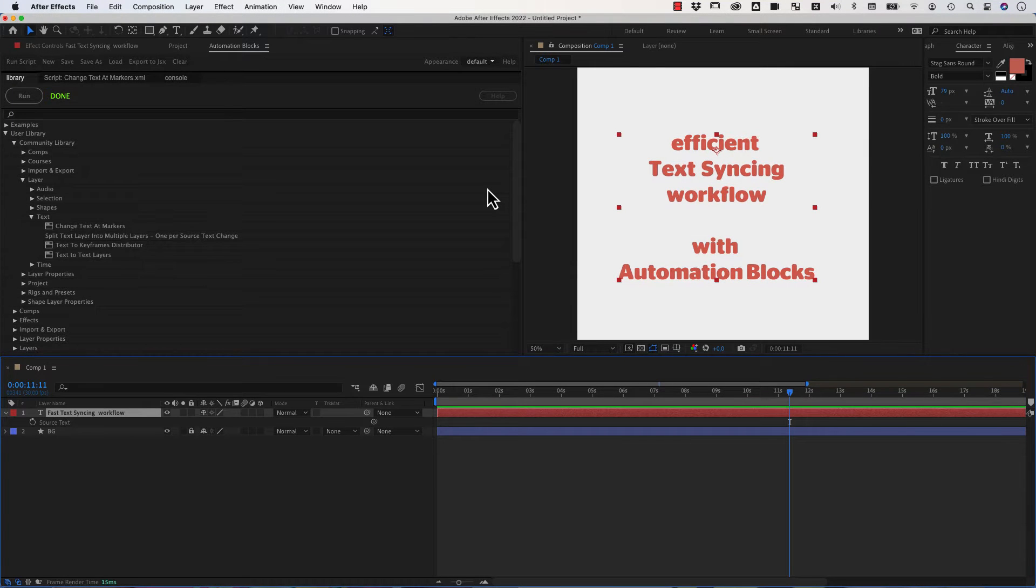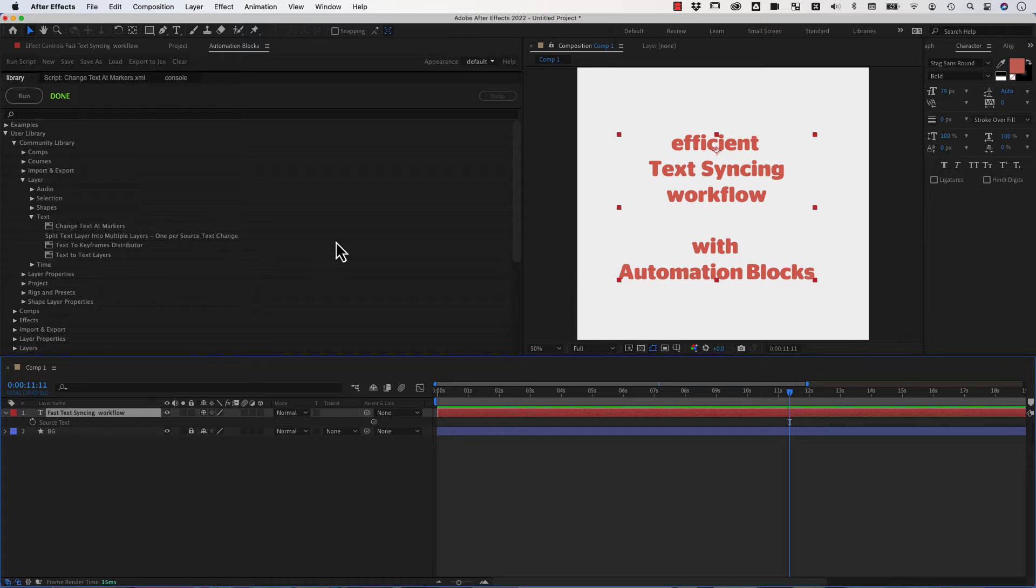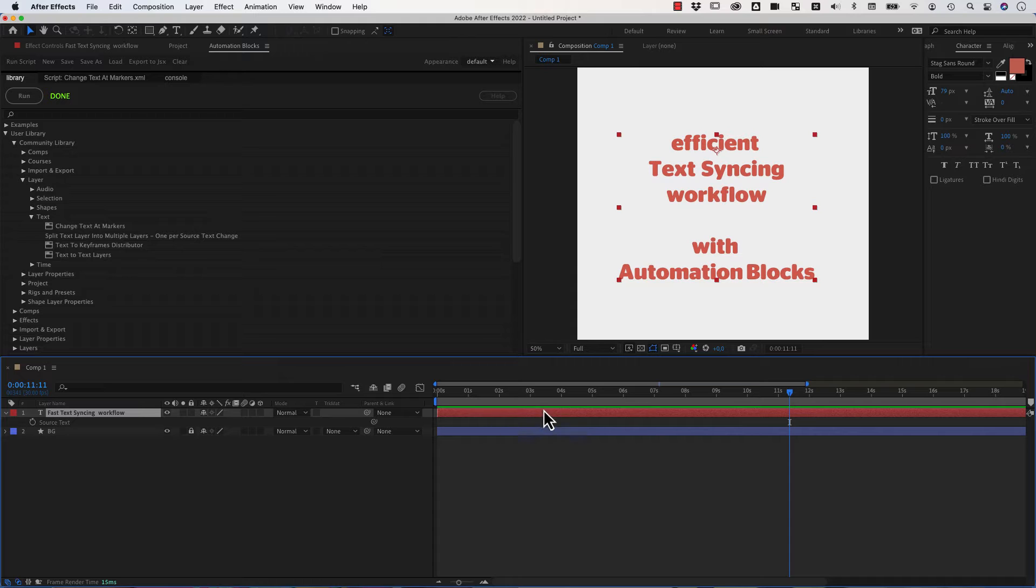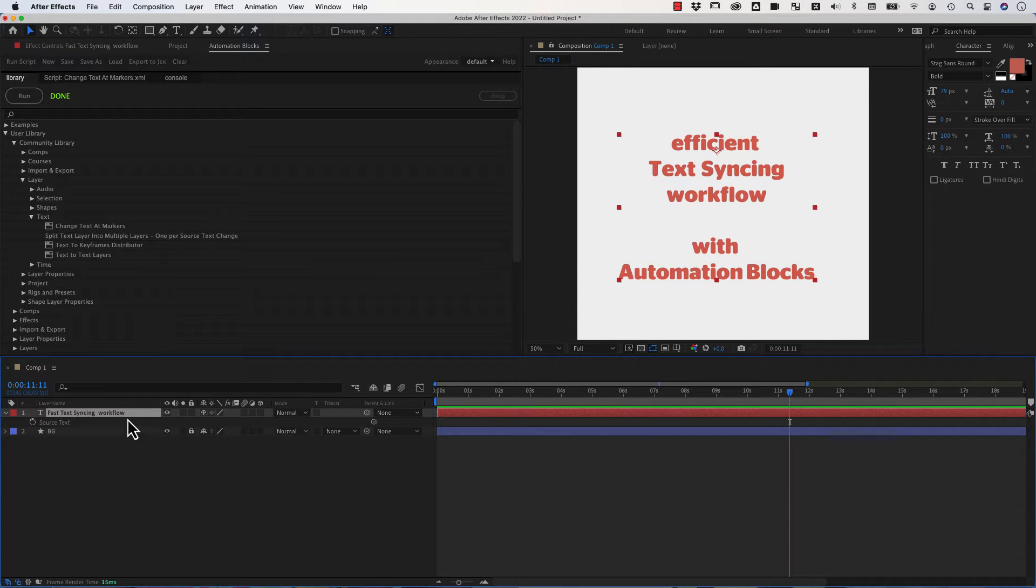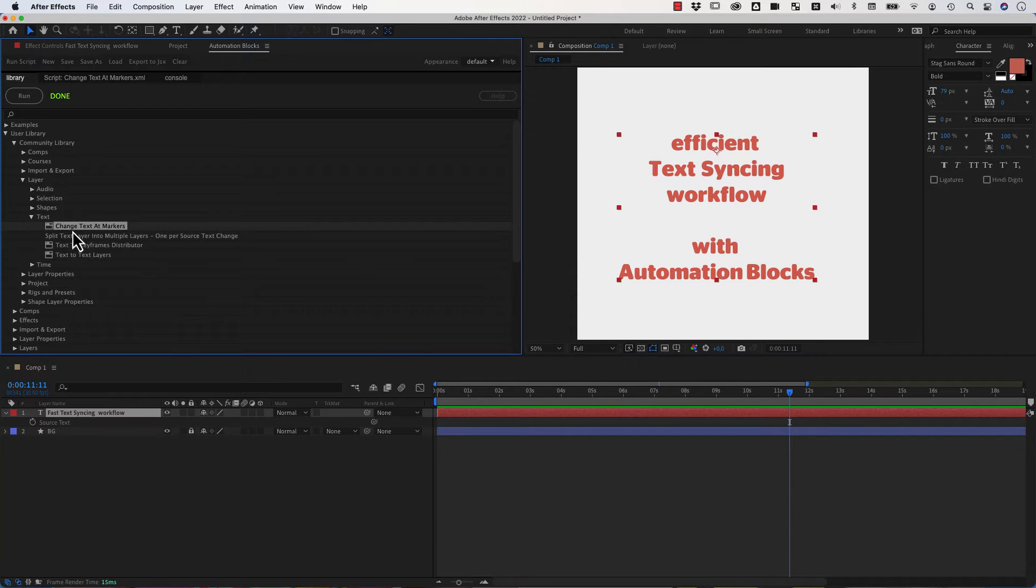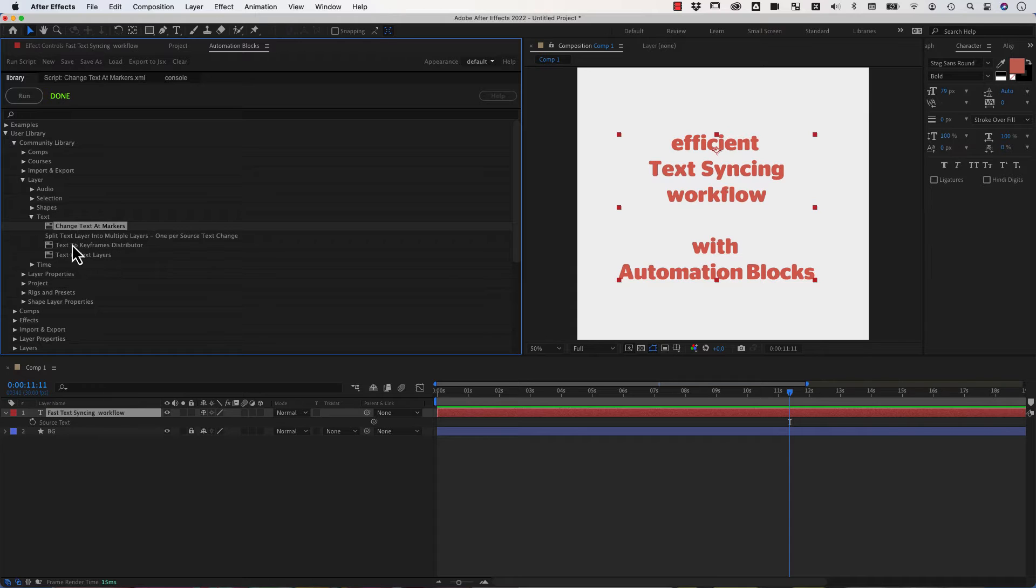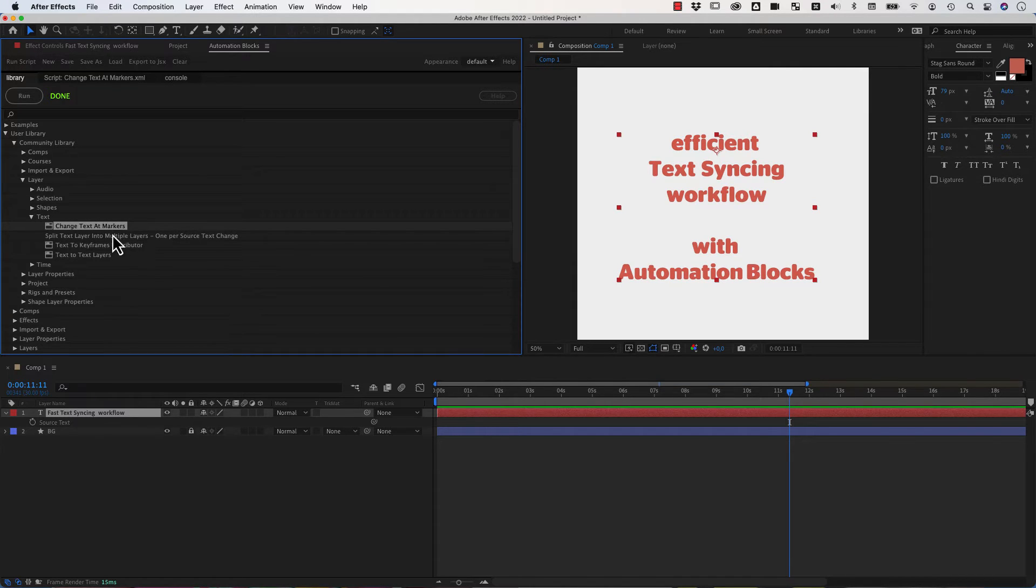Hi Karl or Karl Matt, however I should pronounce your name, I'm not sure, sorry. I thought a little bit how we can make the text workflow more efficient, how you can easily sync texts with markers or make it appear at markers and also get individual layers for individual parts. I came up with the following workflow with two new tools in our community library, namely change text at markers and split text layer into multiple layers, which you can greatly use in combination.